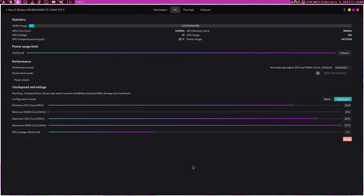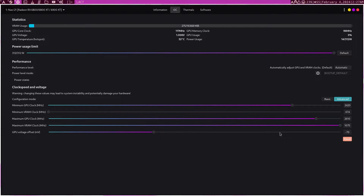Reduce by 10, run a game, play for a while, see if it's stable, go another 10, and another 10, until it crashes. Then increase by 5 and test. If it crashes again, increase by 5 again. Eventually you'll find your perfect spot. You might go faster doing minus 20 each time, but minus 10 is more precise and you'll find the sweet spot more reliably.